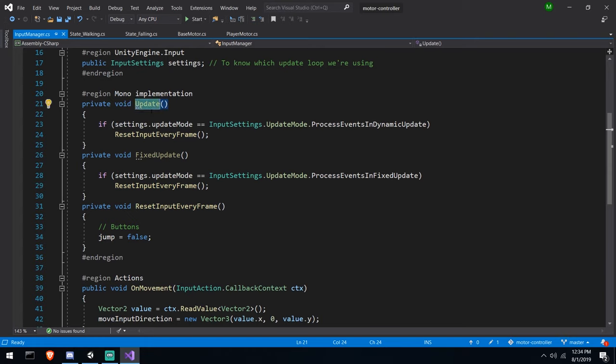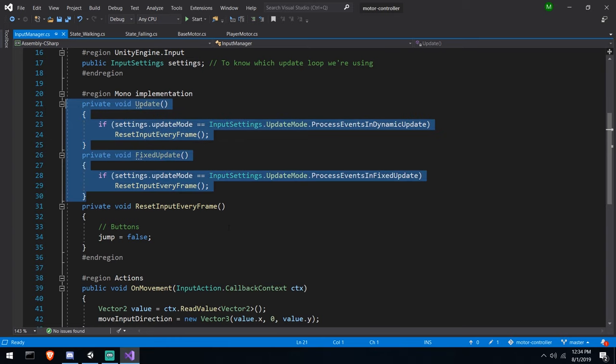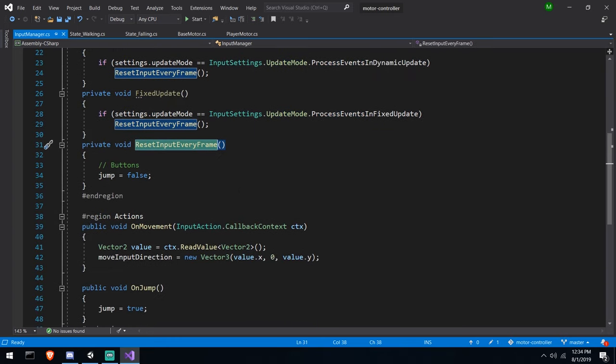I have another function that resets these actions every frame. One thing you might like is that we can choose whether input is processed in Update or FixedUpdate. This is important if you want raycasts in FixedUpdate for accuracy - previously you couldn't raycast on a button press in FixedUpdate because you'd miss some inputs. Now you can, by setting your update mode to 'Process Events in Fixed Update.'